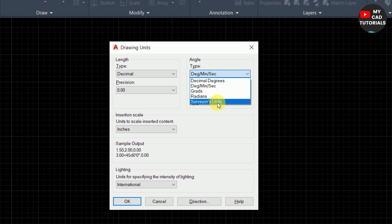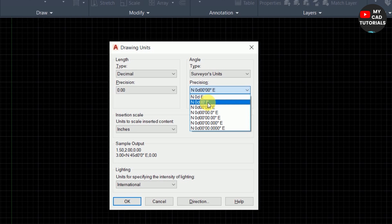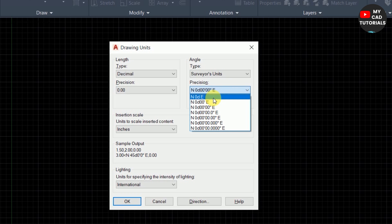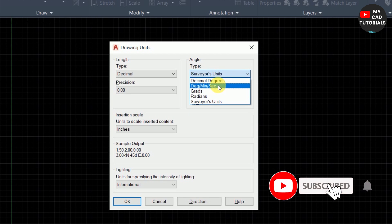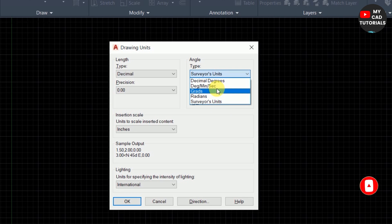The last angle type in this group is Surveyor's Units. It is similar to Degree Minute Second, but also shows compass direction. For example: North 0° East, North 0° 0' East, or North 0° 0' 0'' East. If you are a civil engineer plotting a geometrical map in AutoCAD, you can set the angle unit type to Degree Minute Second or Surveyor's Units.